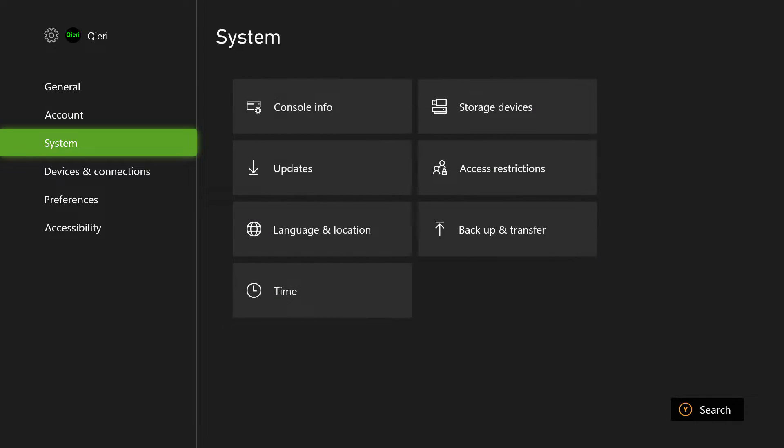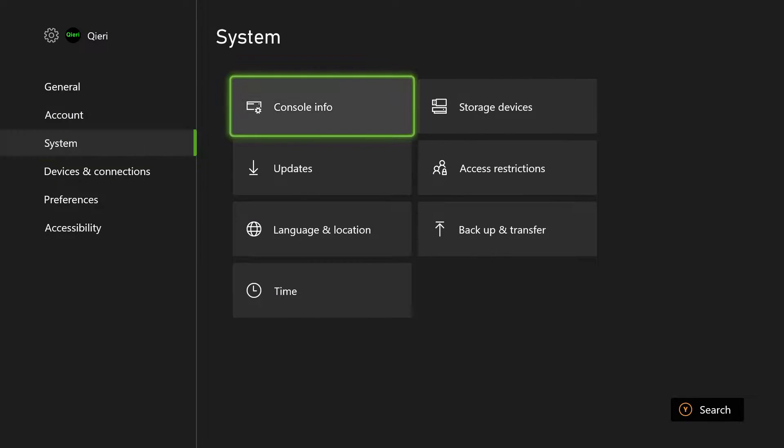So what you want to do is you want to click on System and you want to click on Console Info which I'm not going to do right now. So what you want to do on your console info is you want to reset your Xbox.